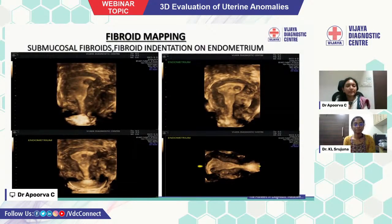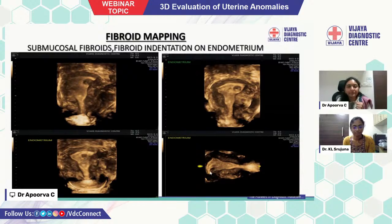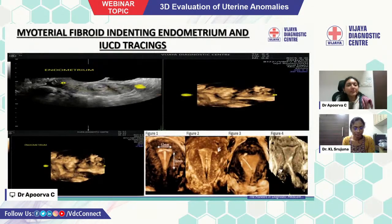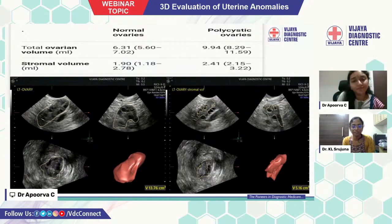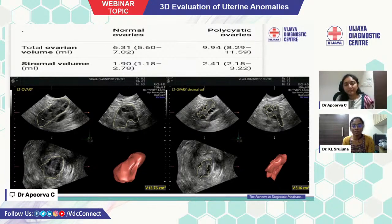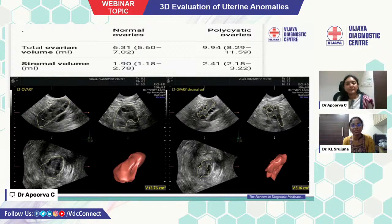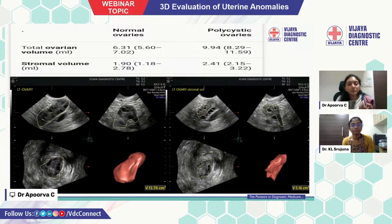3D ultrasound is very helpful in assessing the placement of IUCD, especially in patients presenting with abdominal cramps, to evaluate if the parts of the T-shaped IUCD are invading the myometrium — the exact location can be clearly seen. Additionally, three-dimensional stromal volumes can be calculated in cases of polycystic ovaries.